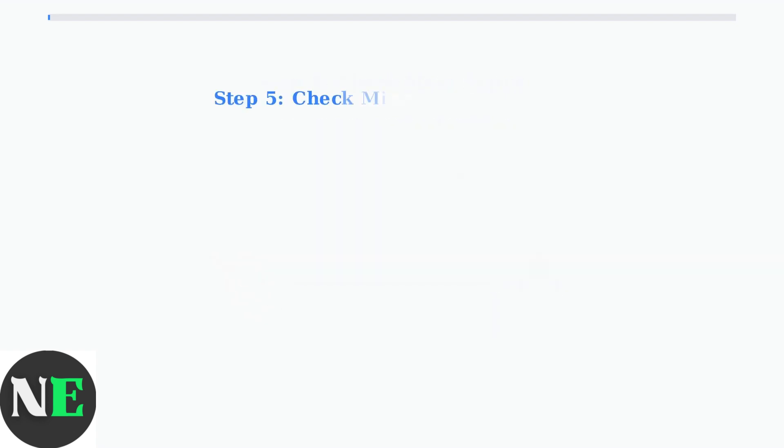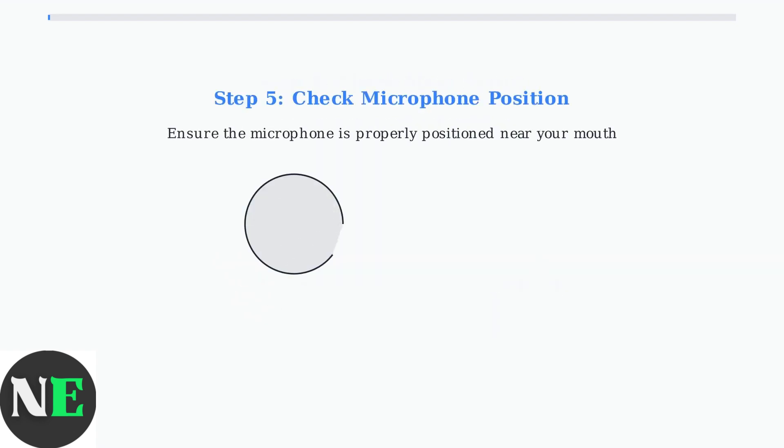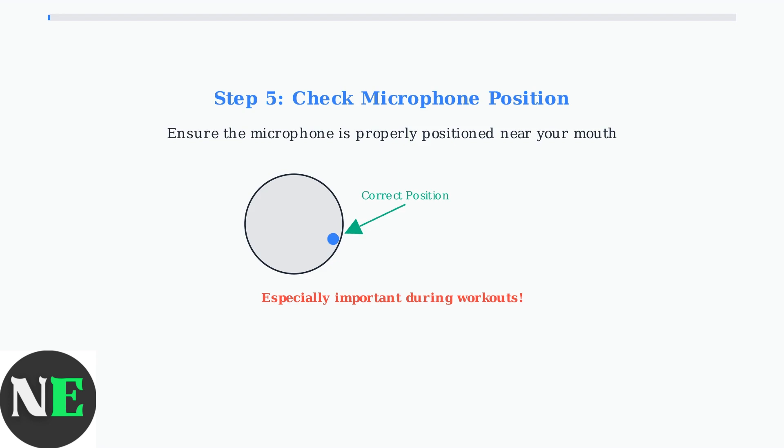Finally, check the microphone position. The microphone should be positioned close to your mouth for optimal pickup. This is especially important during workouts when the headphones might shift position.